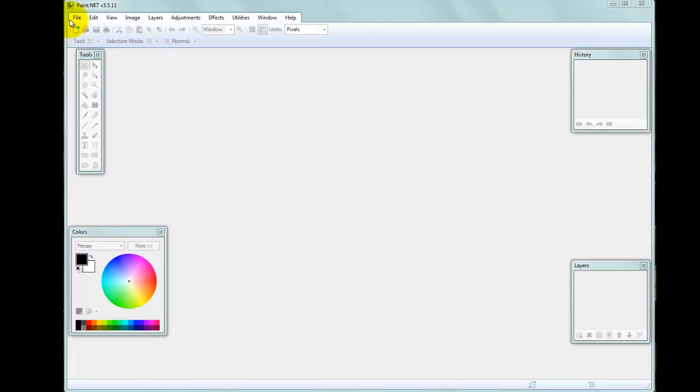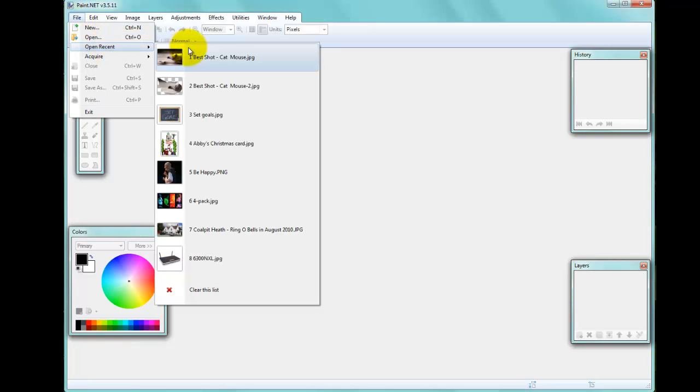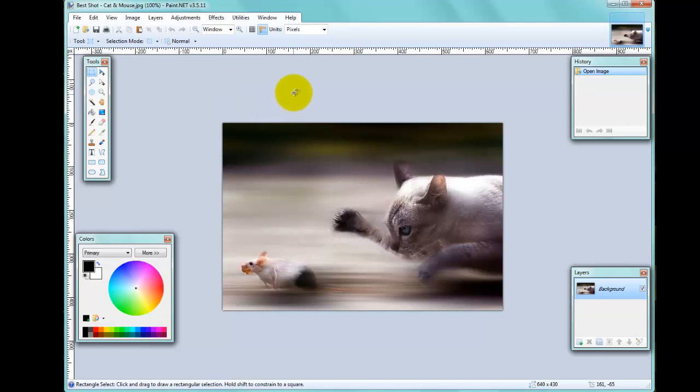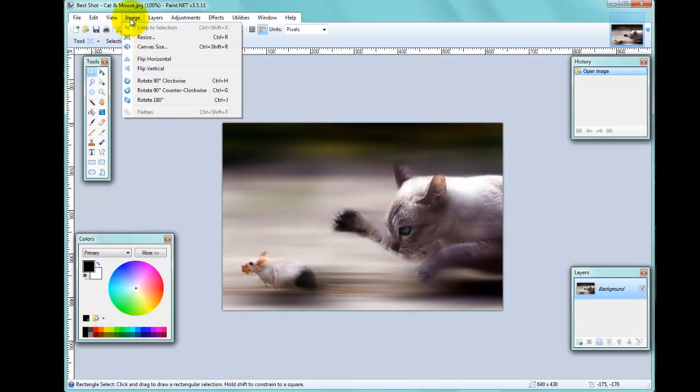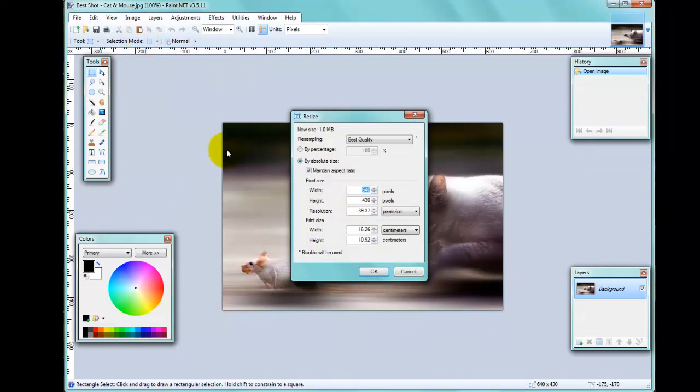Let's start off by loading an image. We'll go to Open Recent and I'll load in this image that I've been working on before. You can see down at the bottom here that this image is 640 by 430 pixels. By going to the Image menu at the top, you can pick Resize, and this is the dialog that we can use to resize an image.